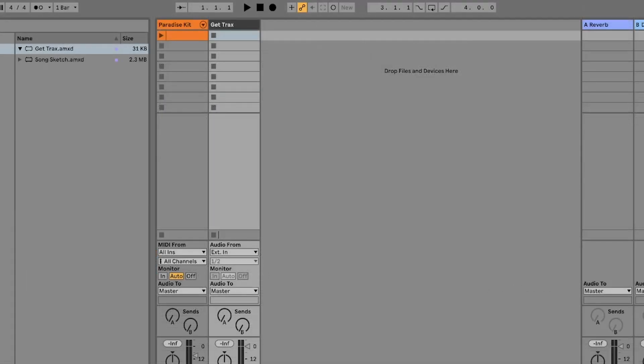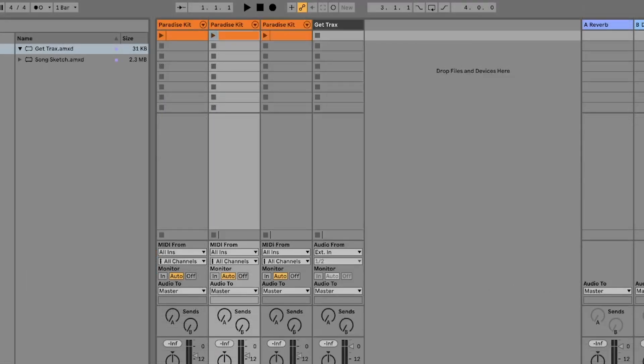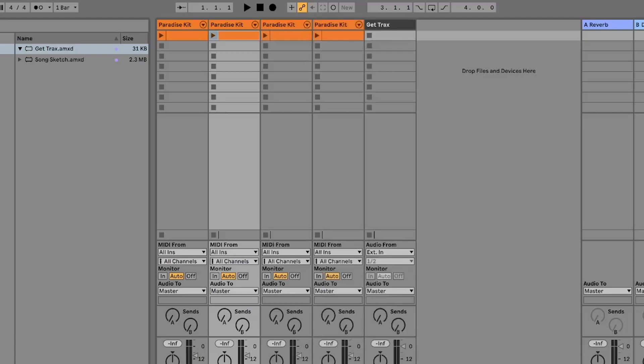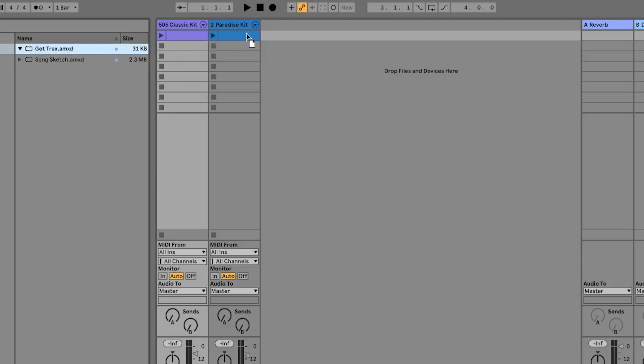GetTracks is a Max4Live device that you can use to separate all pads that are in use in a drum rack and have the tracks renamed according to the individual sounds.